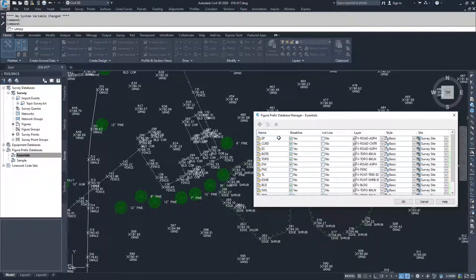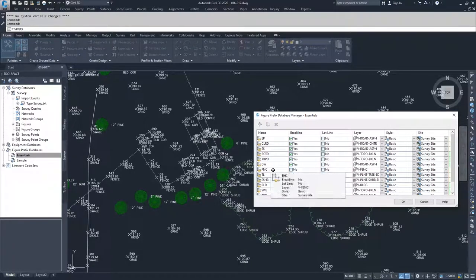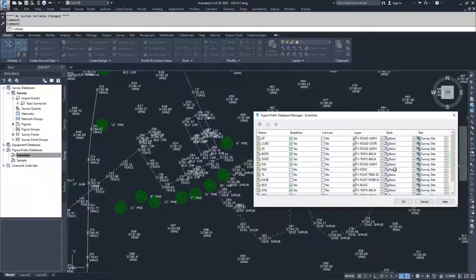We're going to look at a couple of objects here: a fence line, a building, and a shrub line. Looking at fence and the FNC figure prefix, you'll notice that the code set for FNC can be set to not be a break line, not be a lot line, be displayed on the V-fence layer, and then the style of how you want that figure displayed and what site you'd like that survey figure to go to.